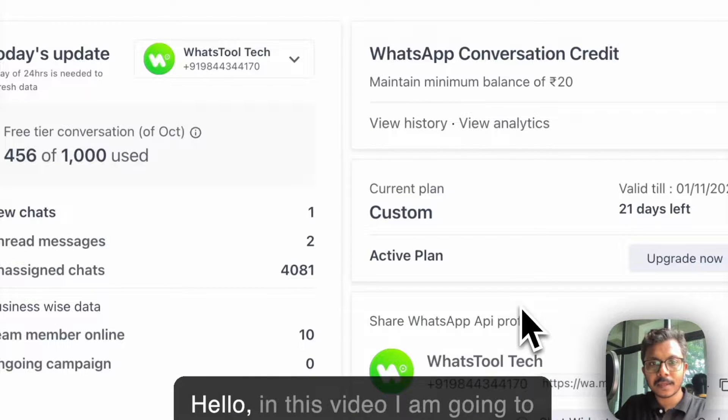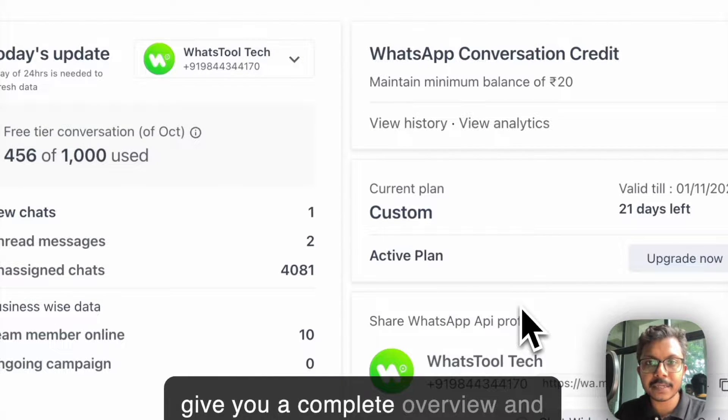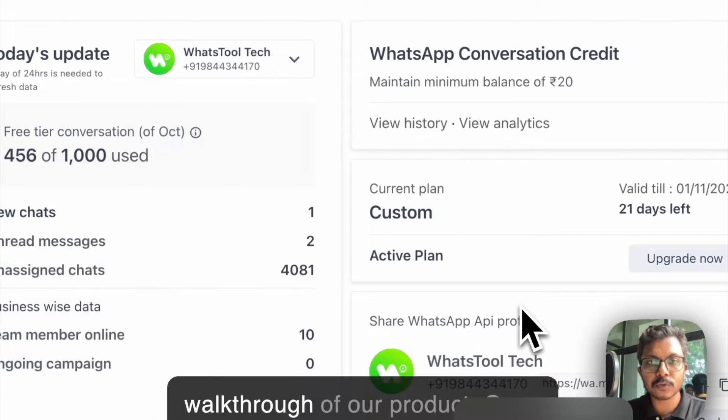Hello, in this video I am going to give you a complete overview and walkthrough of our product.